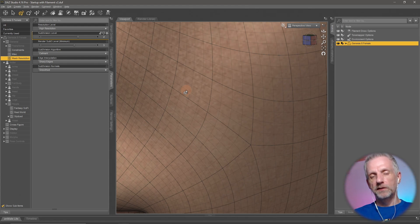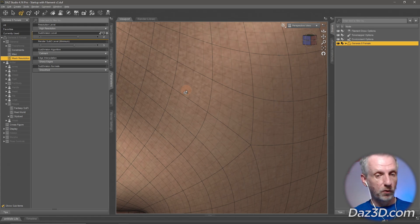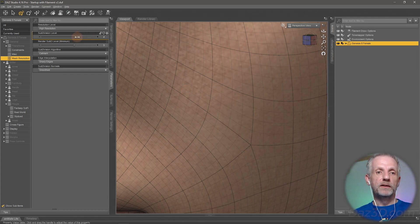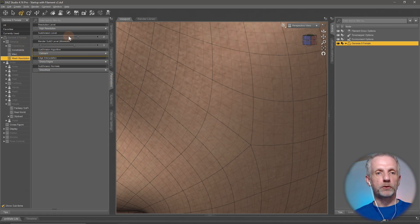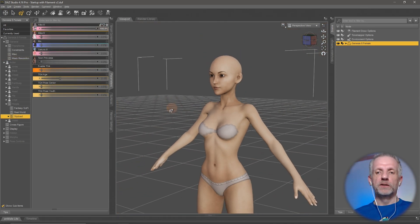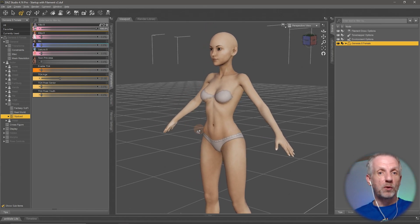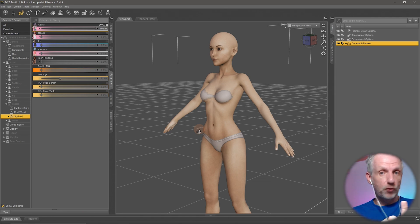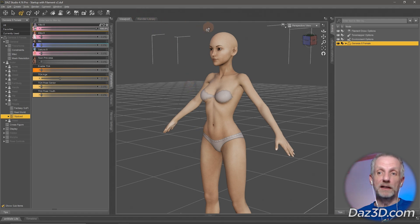So if you fiddle with sliders and think your computer is too slow, it's not — DAZ Studio is just applying more resolution than you need while you work. To switch this back, select the object or figure, go to Parameters > Mesh Resolution, and under Resolution Level set this to base. I do this so often that I've actually bought a product by 3D Universe called Scene Tools.